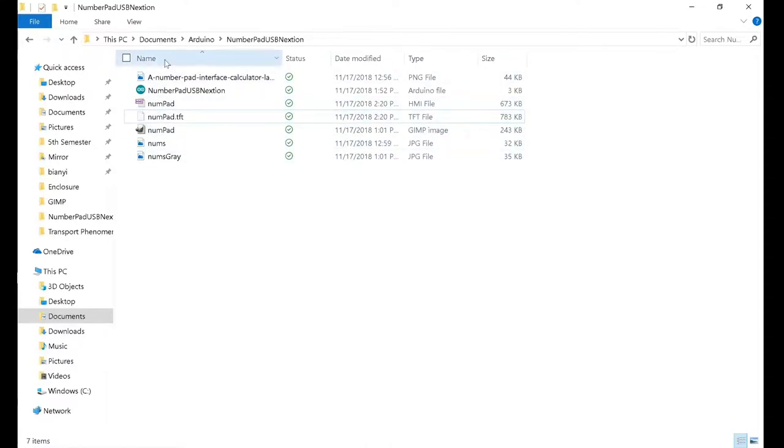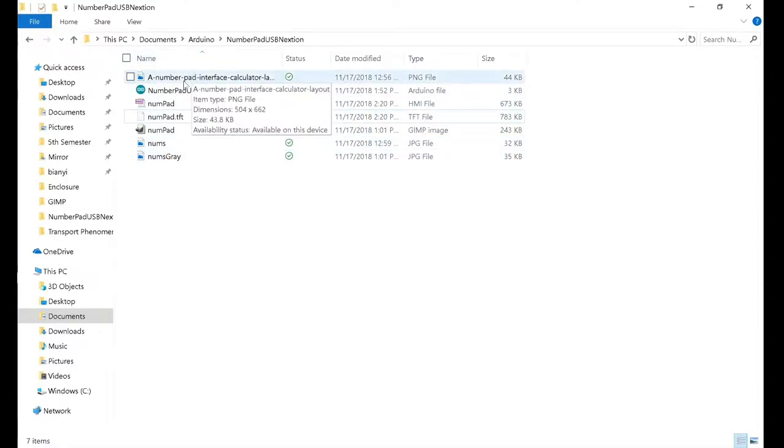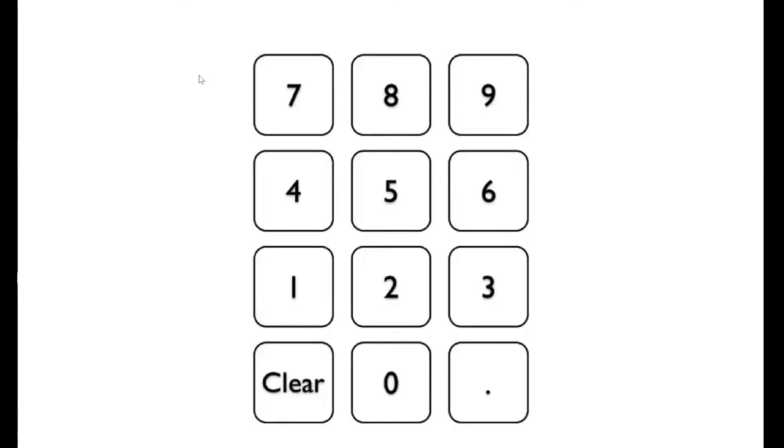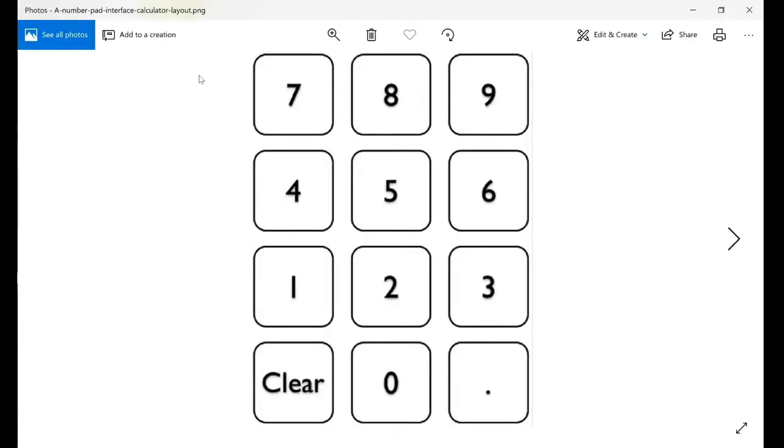If you want to make this project, I've left a link to all the files you need in the description. The first thing I did was go ahead and look up a nice keypad picture on Google Images. I liked this one and saved it. The only thing I didn't like is that I wanted the background to be black, so we're gonna have to do some photo manipulation in GIMP.